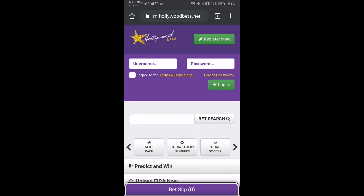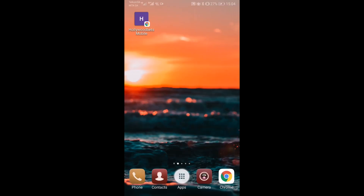So let's quickly go to my home screen and see if it's been added. And there you go, there's the HollywoodBets Mobile shortcut through Chrome on my home screen.